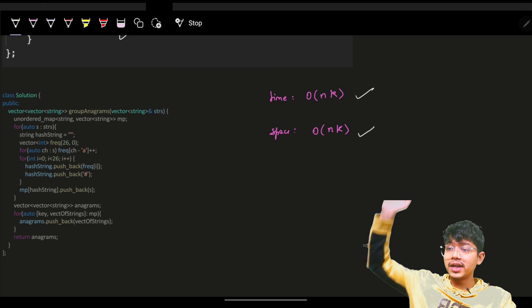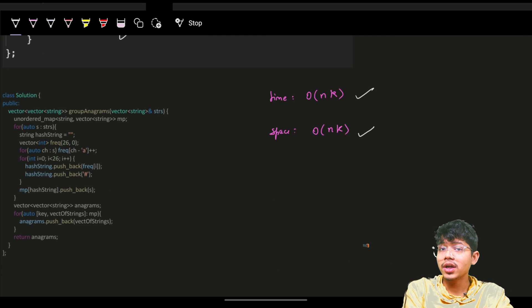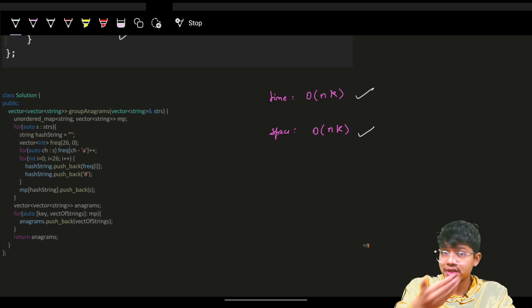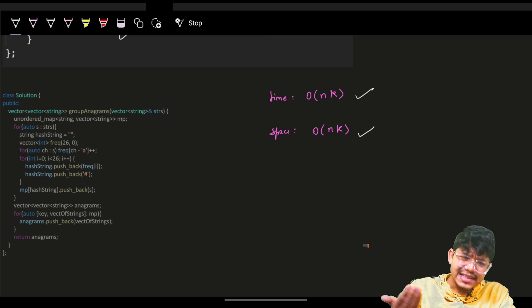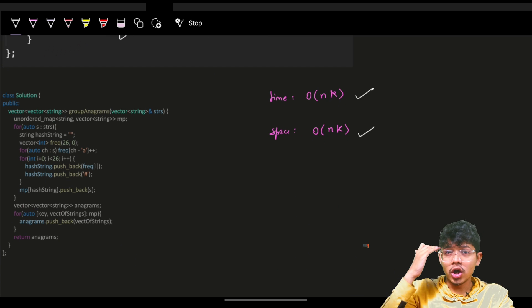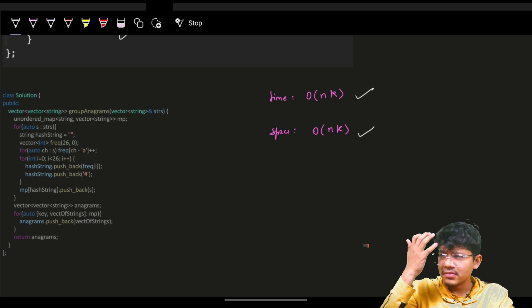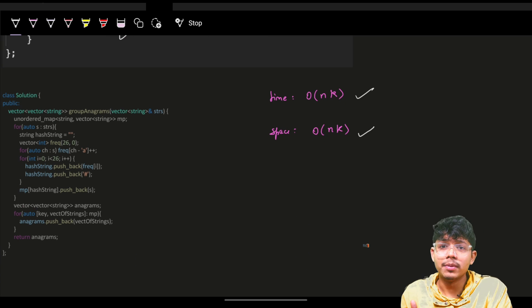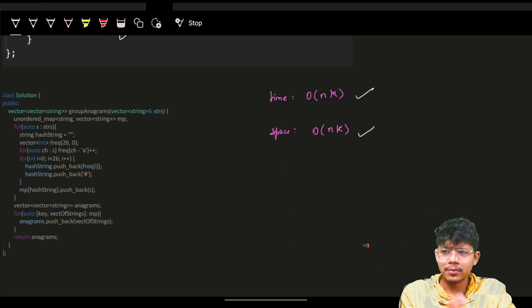This was a very important question about strings. It is asked in phone screens or initial interview rounds as an easy to easy-medium problem.